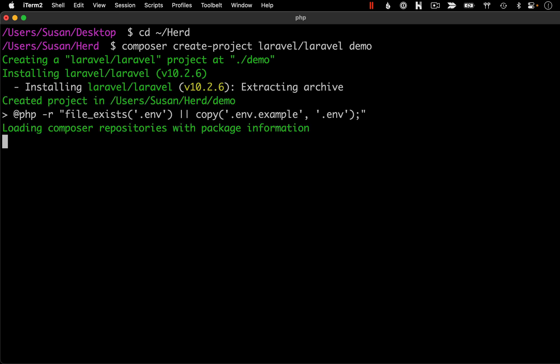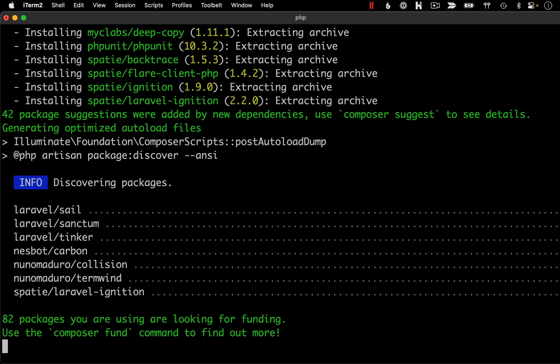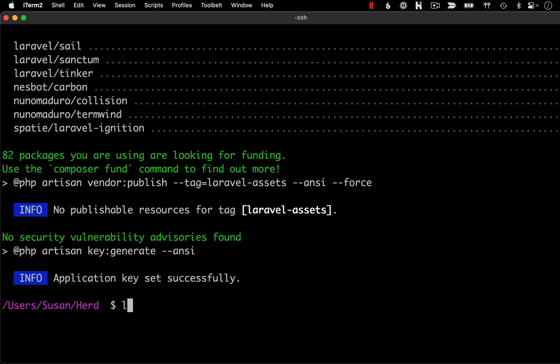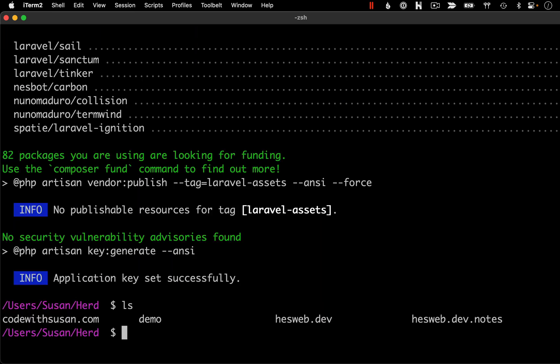So let's go ahead and run that. Composer is going to get to work downloading Laravel as well as all of its dependencies. And then with that complete, let's look at our directory contents — you should see a new directory in here named after the application you just created.